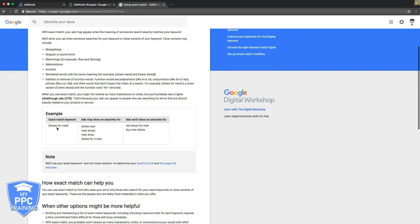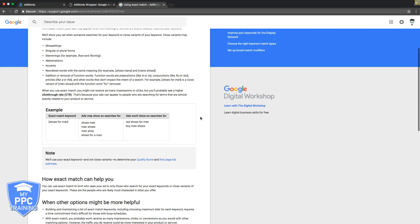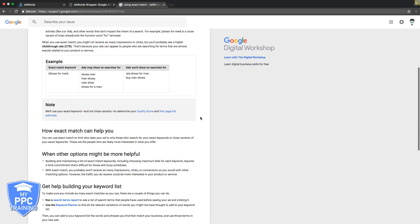So if you're bidding on 'shoes for men,' your ads are going to show for 'shoes men,' 'men shoes,' 'men shoe,' 'shoes for a man.' And here's what they wouldn't show for. If you want to show for stuff like this, you would create more ad groups and use different match types. Exact match is really just used to tighten down exactly what your ad shows for.